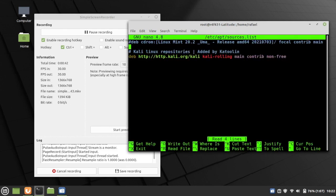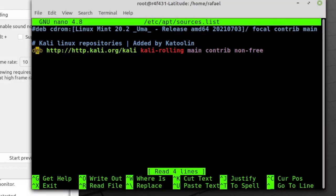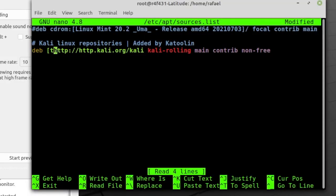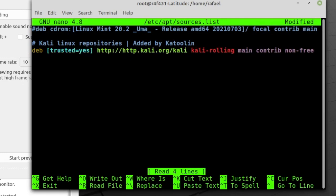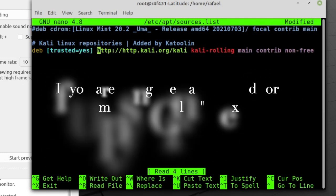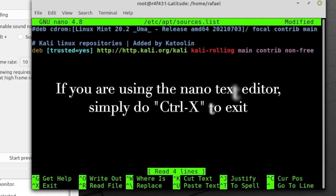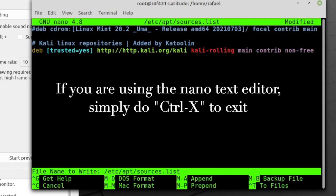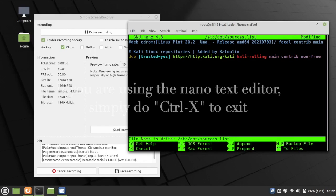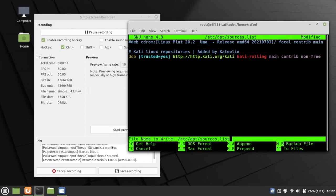And here, we should be able to go down to the repository, and we're going to add in, after DEB, add trusted equals yes. And that's simply all you have to do, so to now exit this, control X, and then it'll ask you to save, press Y, and press enter.